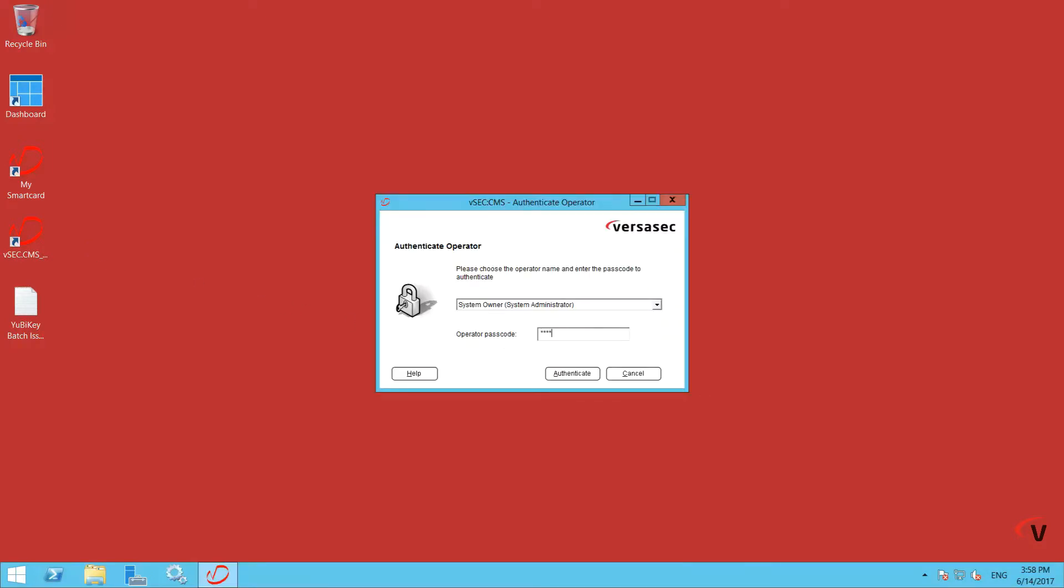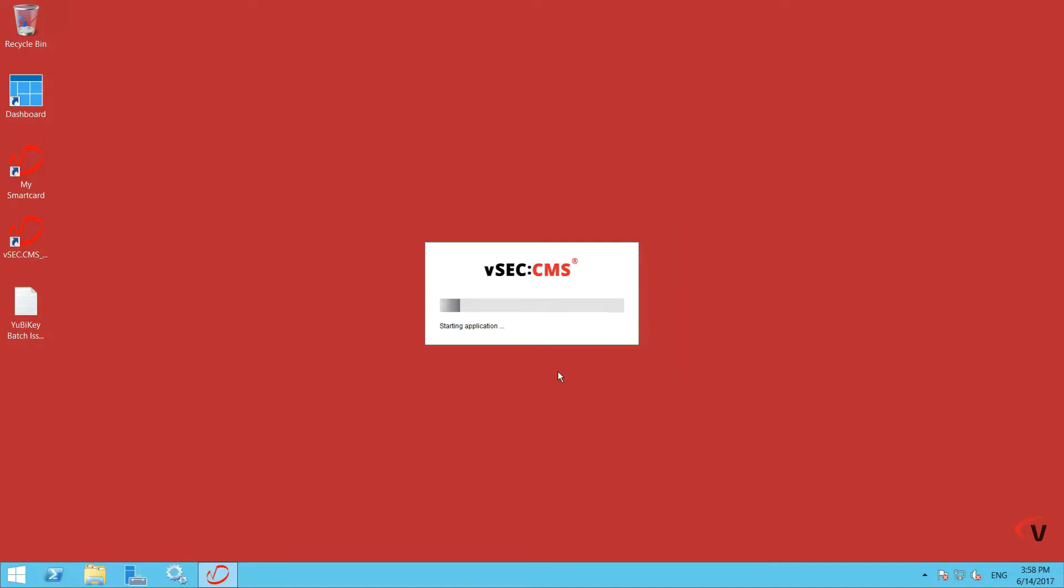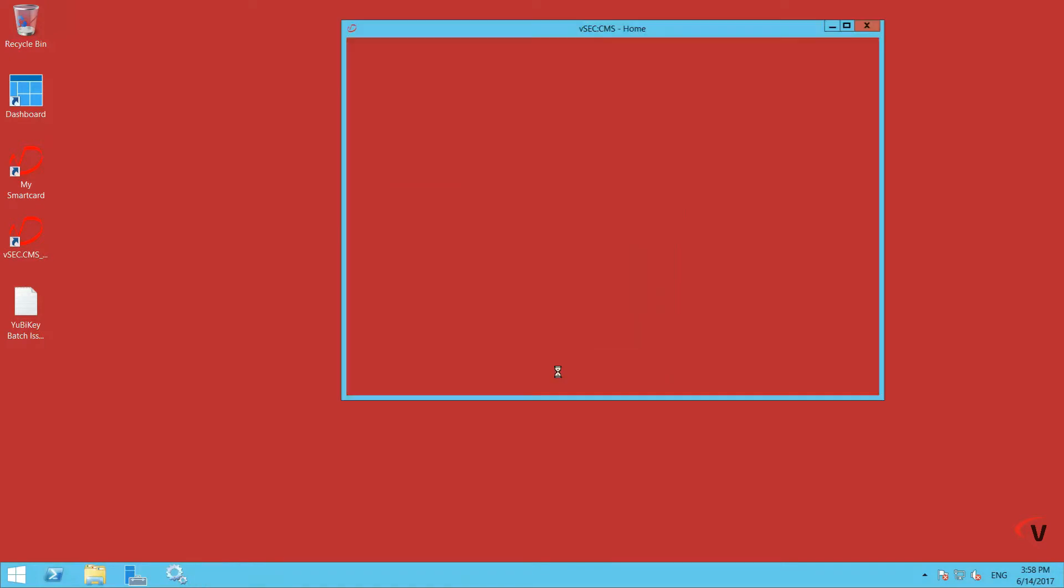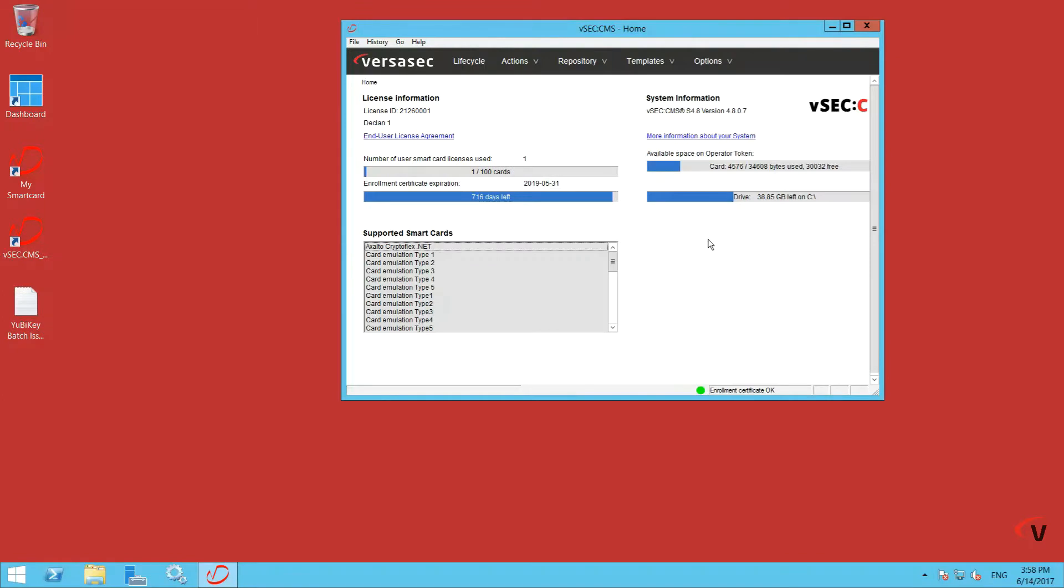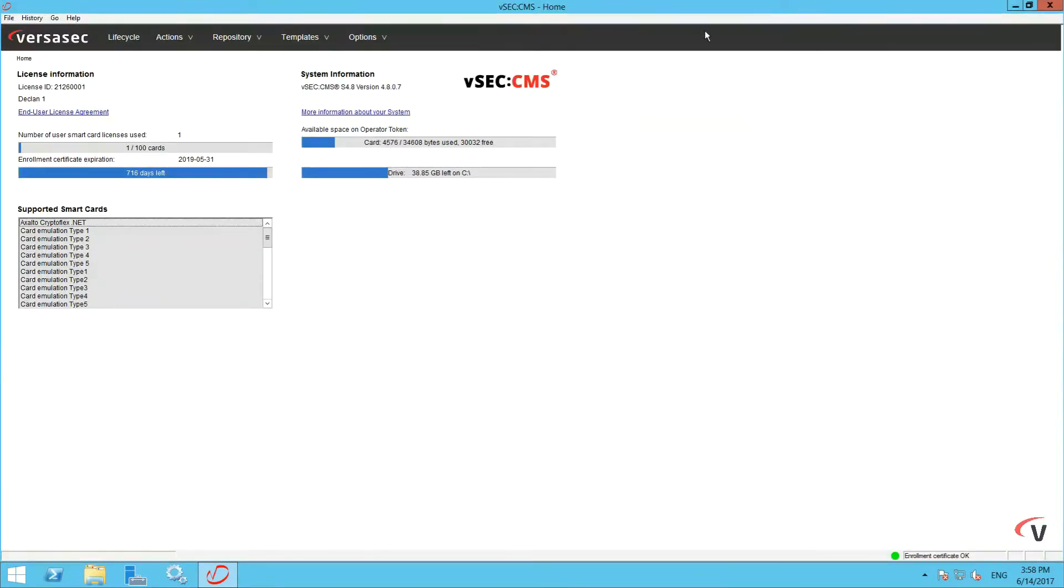You will need to configure the S-Series with a card template that can then be used to batch issue the YubiKey tokens. Maximize the window and go to Options Smart Cards.